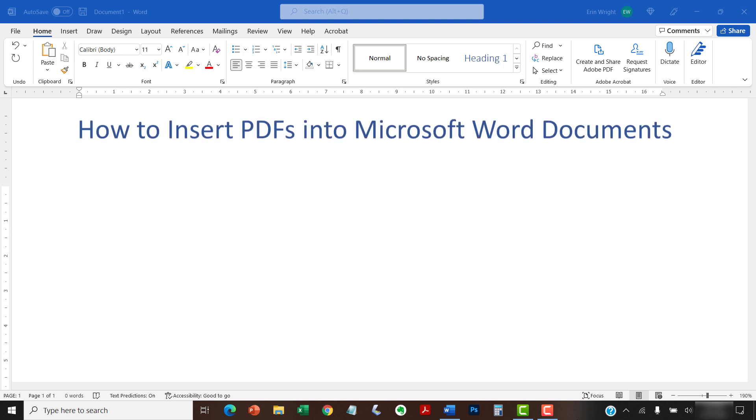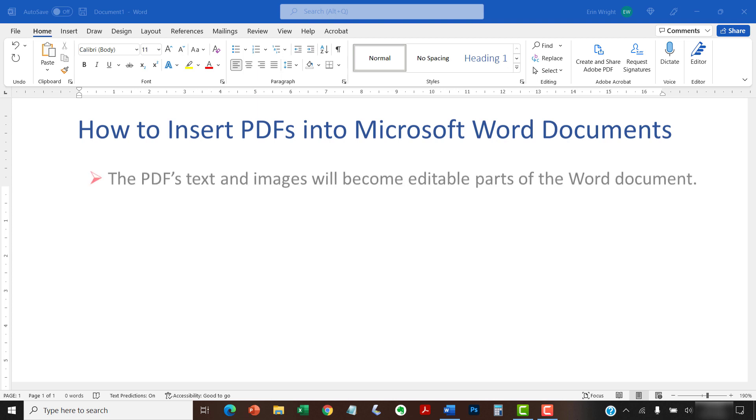Once inserted, the PDF's text and images will become editable parts of the Word document.